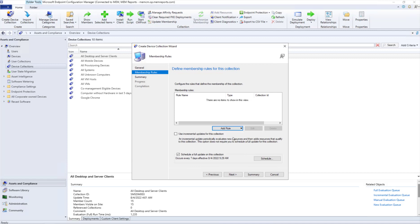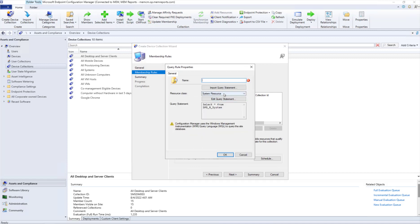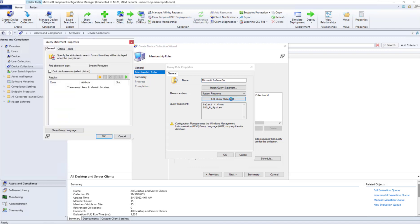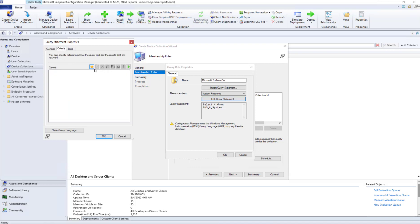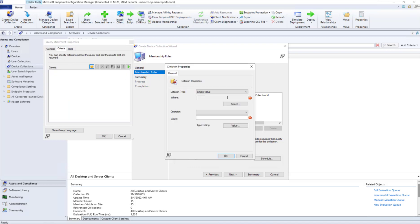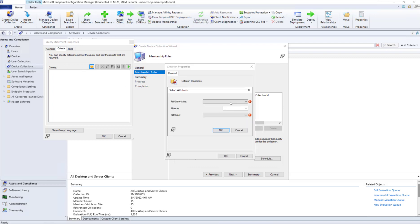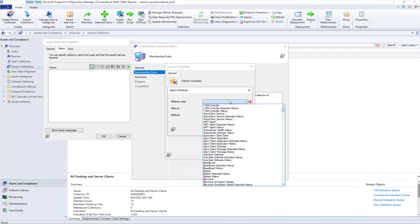We're going to give our query a name. We're going to edit the query statement and then give it a criteria. On the criteria, we click the New button, click Select.